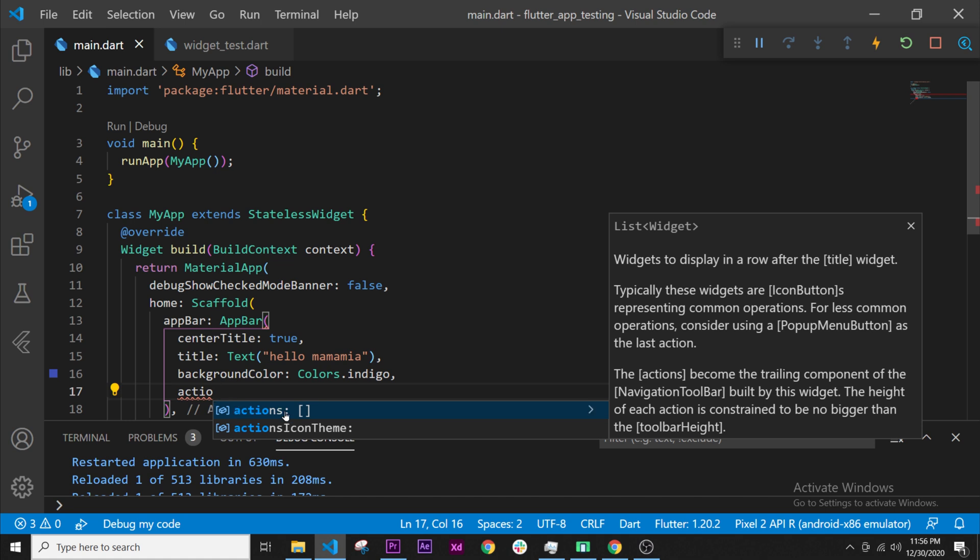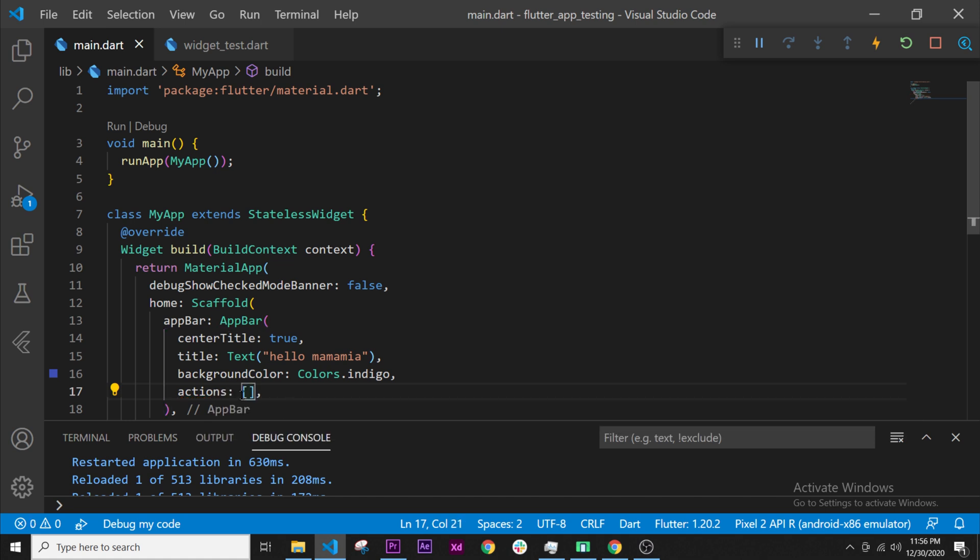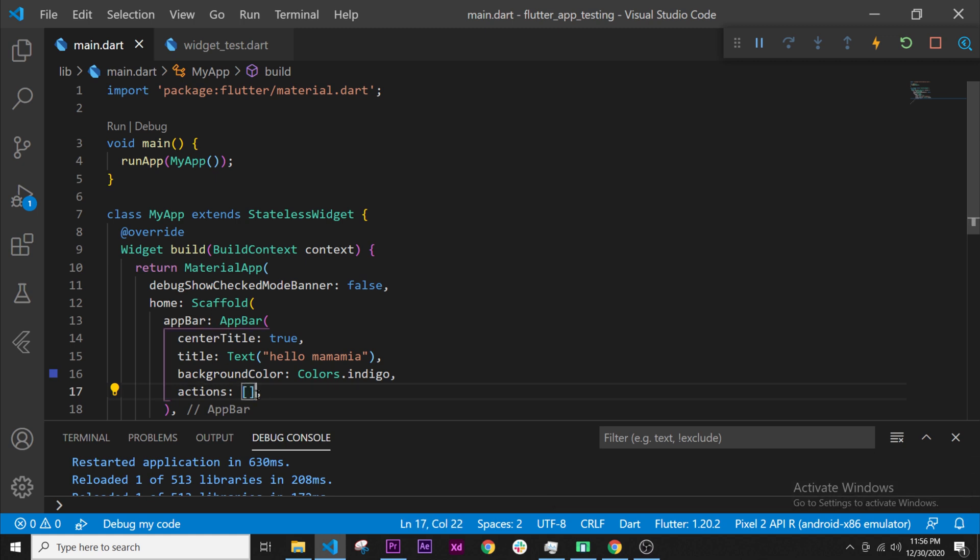We will use the actions argument. I will press on it and then this will give us already these square brackets. Square brackets mean this is a list.